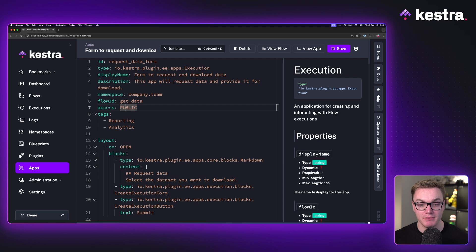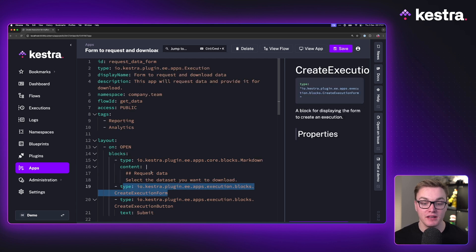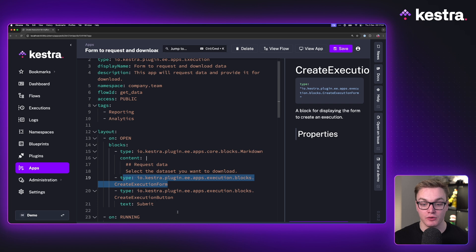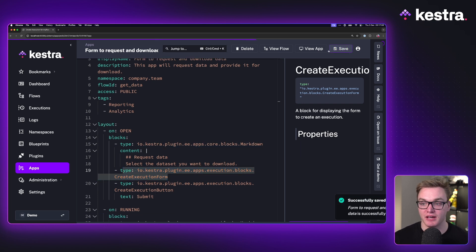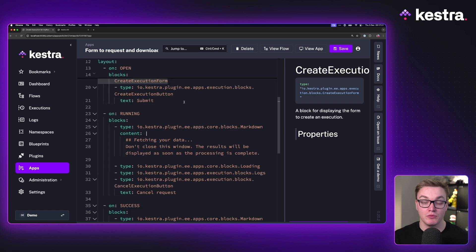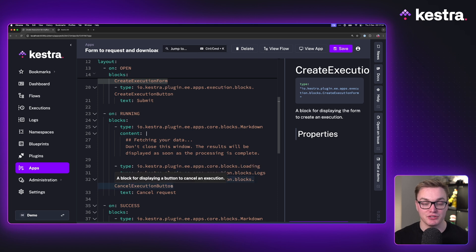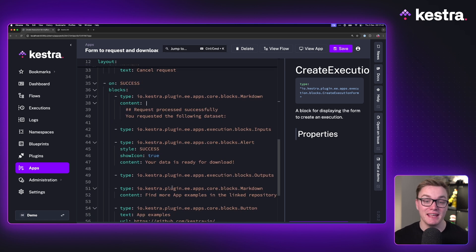This app is set to public, so we can share the link with anyone to fill out the form and get data. For on open, there's a similar setup to the previous app — an execution form for inputs, a button to start, and some markdown to describe what's going on. Moving down to on running, it's fairly similar again with a slightly different markdown, a loading block, the logs being produced, and a cancel execution button.